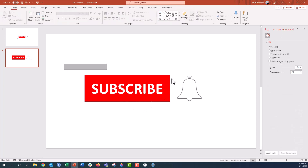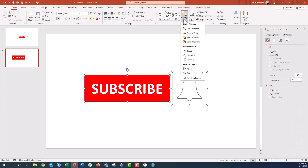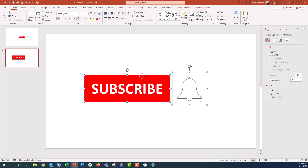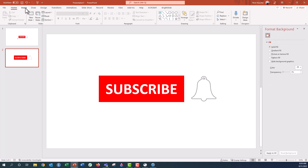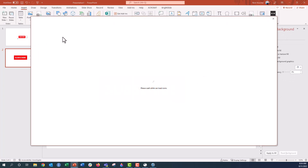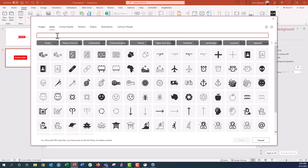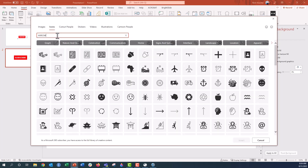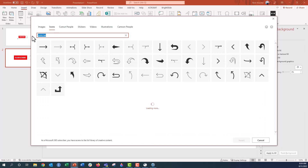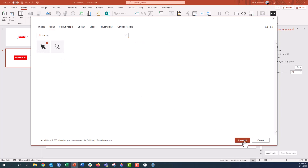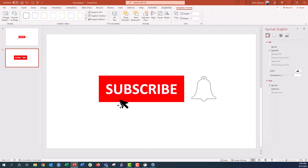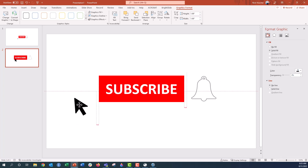I'm going to make sure that these are aligned to the middle, and drag them to the center. Now we need to insert the cursor icon. I'll go back to the Insert menu, go to Icons, and type in 'cursor' — that little arrow for my mouse. I'll insert that cursor and adjust the size just a little bit to make it bigger. All right, so we have our base.